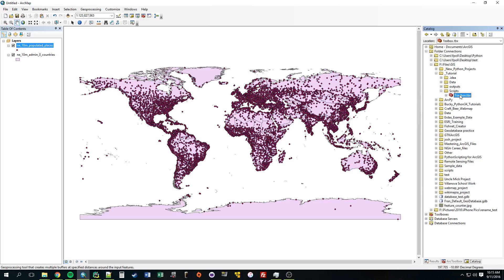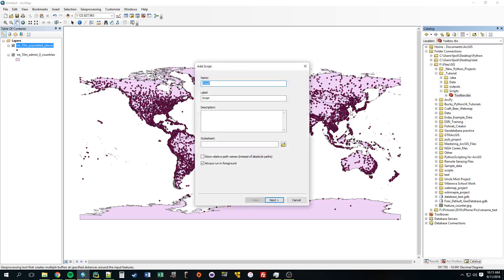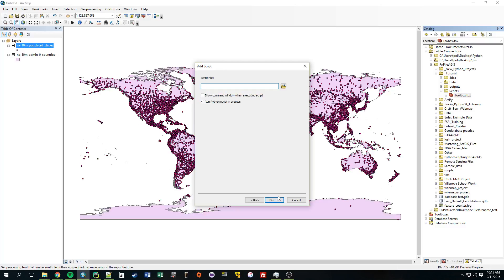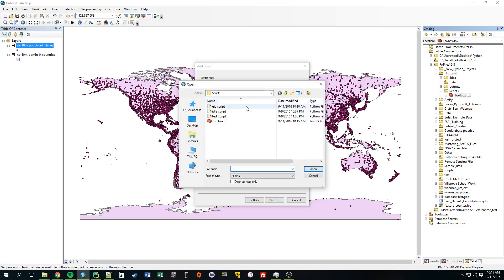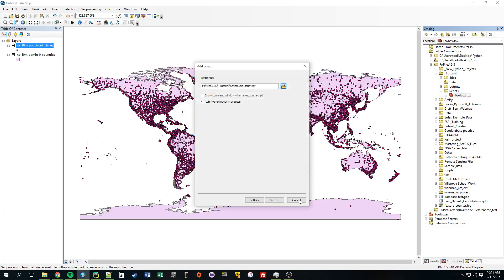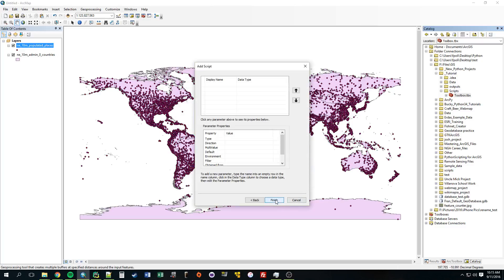And inside that toolbox I'm going to add a script. Now we just give our tool a name. I'm going to call it select by location since that's what it's doing. Click next. Now it wants to link up to whatever file is going to be used in this script. And I've been using this script called GIS script. So I'm going to add that here. Next.